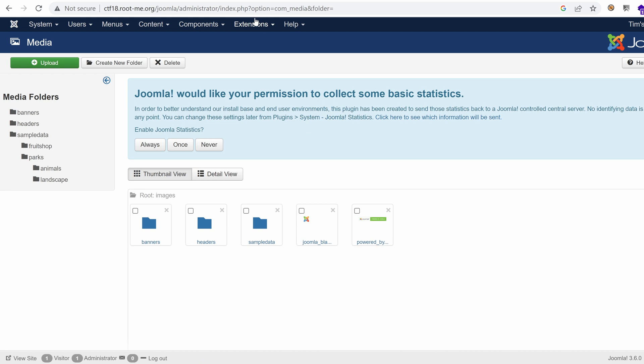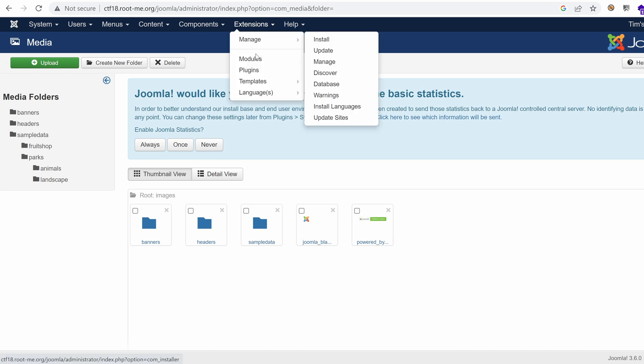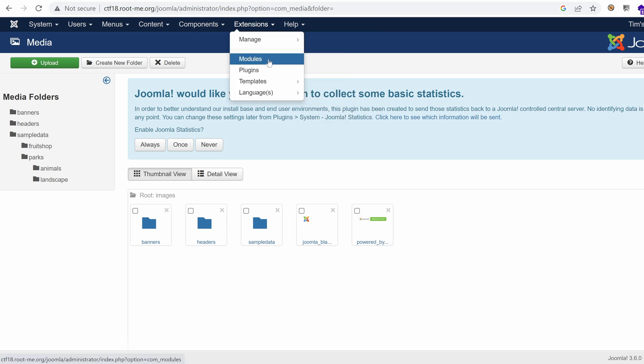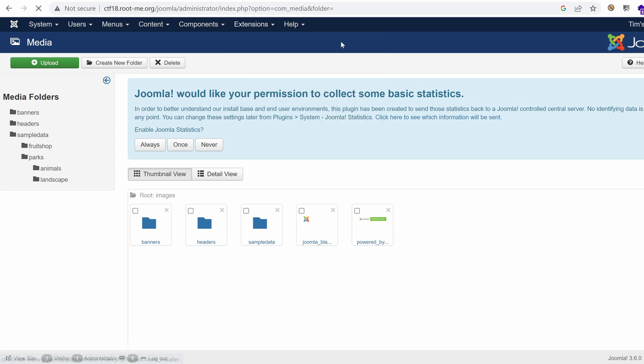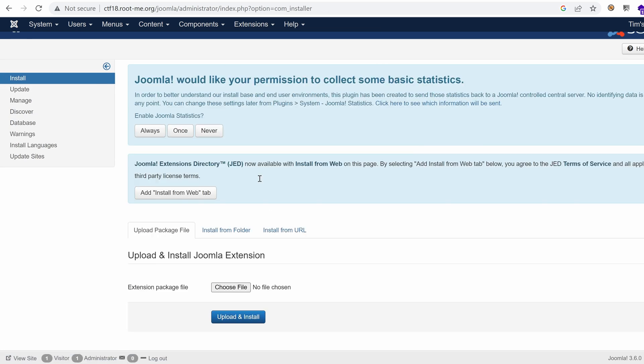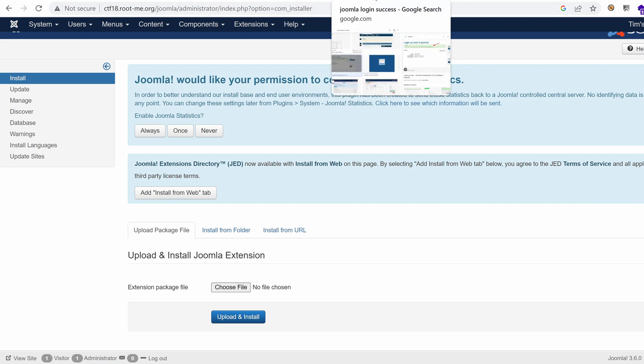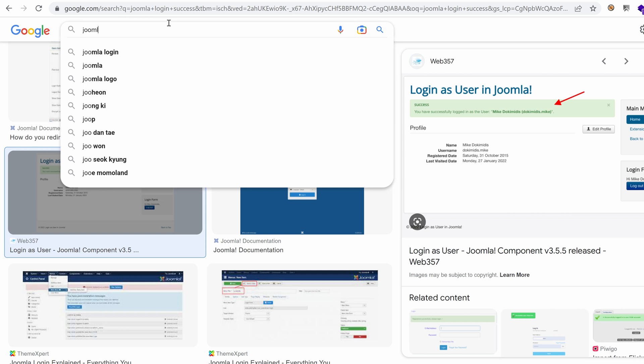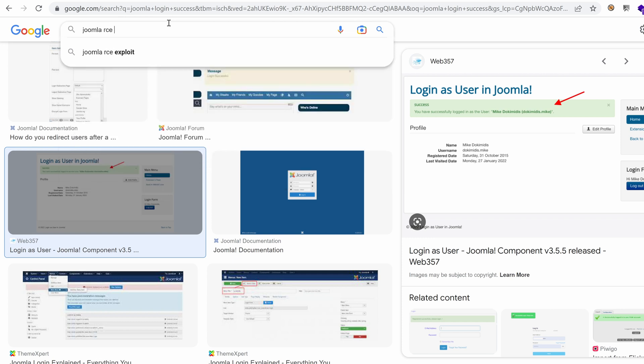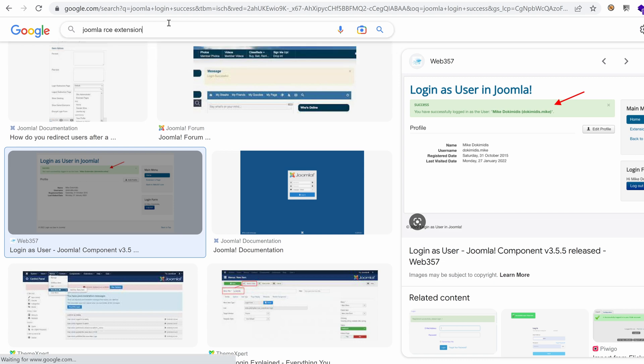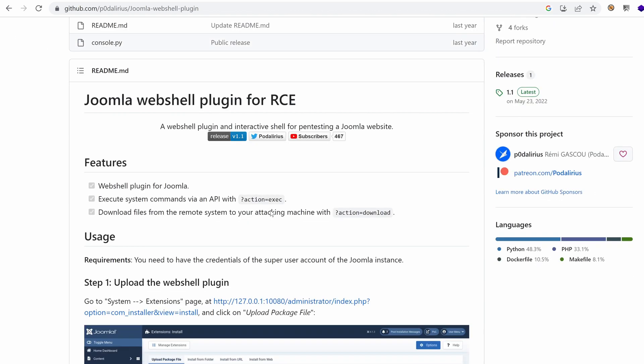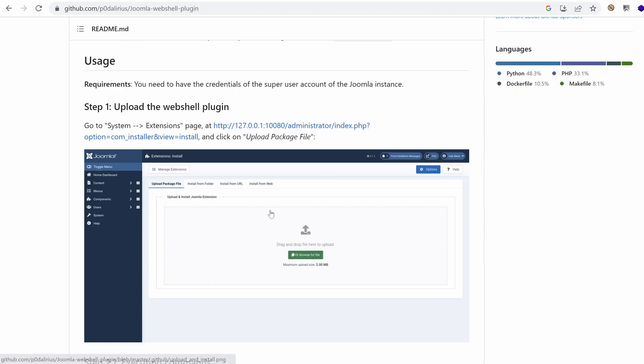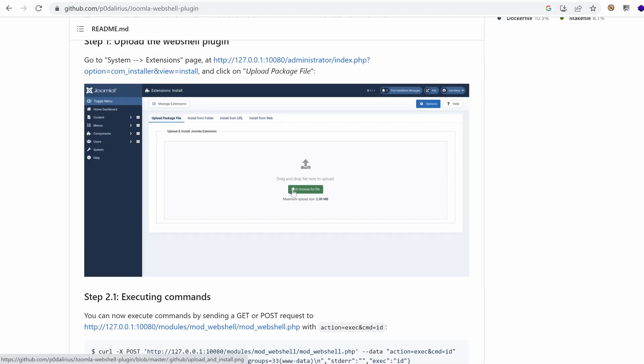So think of these as additional functionality that you can expand your CMS with. So if I go to manage, I can see here that I can install one. So if we click on that, I can choose an extension to install. And I don't have one. So I'm just going to look on the internet for one. And because we are hackers, I'm going to look for Joomla Remote Code Execution extension. So this Joomla Web Shell plugin seems promising. Let's click on it. So generally, we just have to upload the plugin.